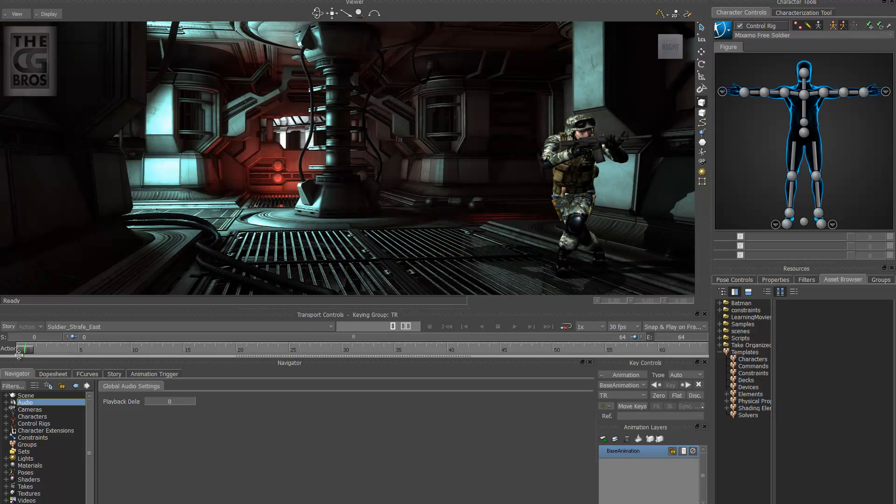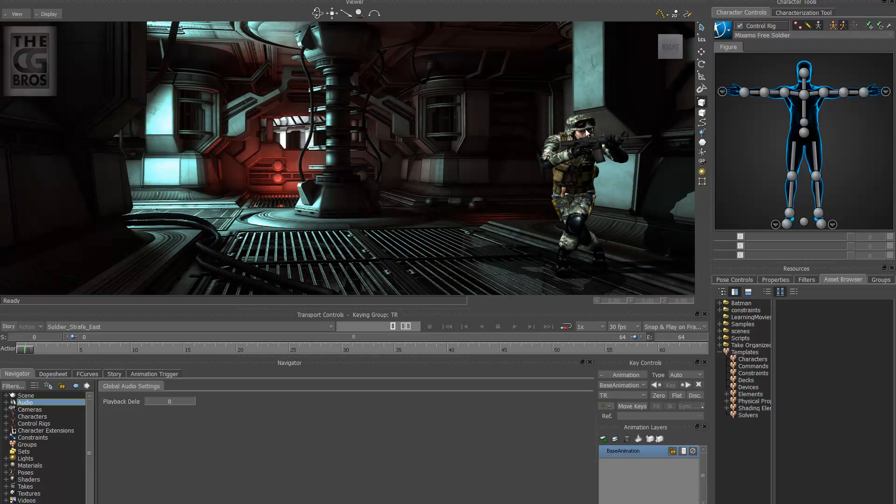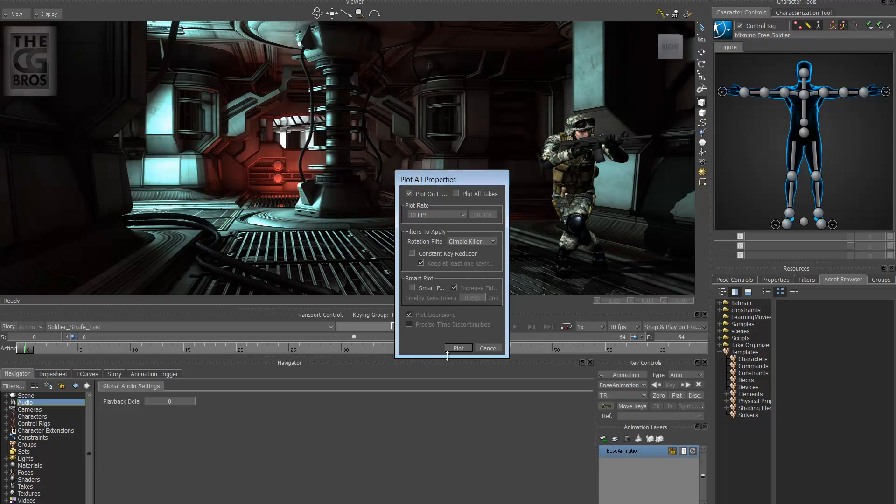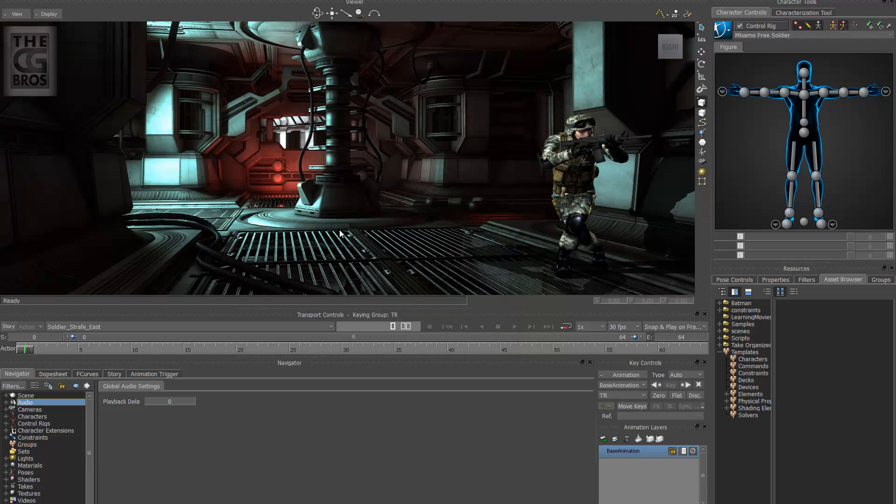So the first thing we want to do is make sure we have keys on this character here. So let's go ahead and go to key controls and we want to plot all properties so it puts keys on both the IK and FK skeleton. Make sure Gimbal Killer is on as well. Let's plot that out.